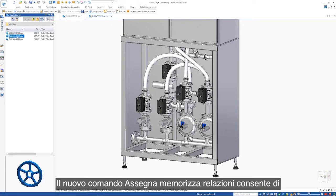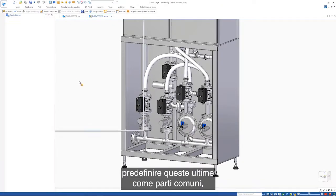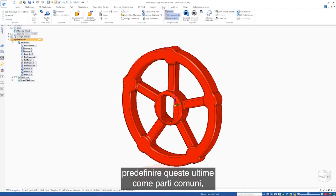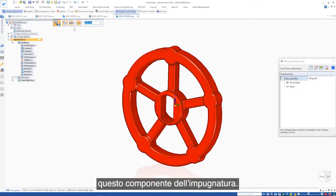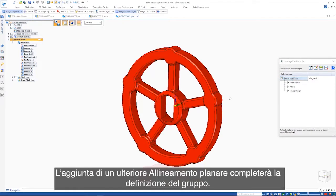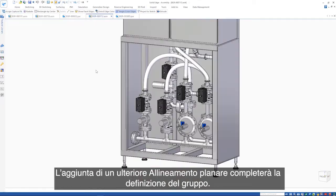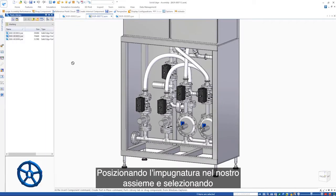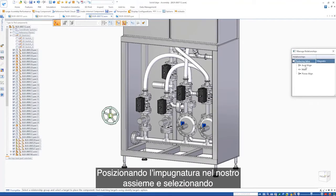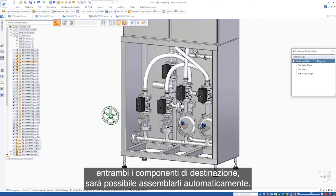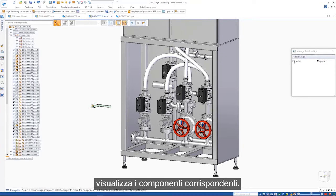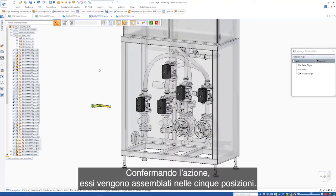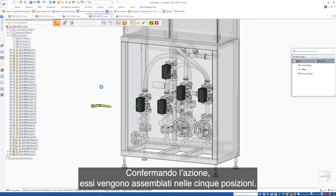A new assign capture fit command allows relationships to be predefined in common parts, which allows them to be automatically assembled. Here we can see the relationship group of this handle component. Adding an additional planar align will complete this group definition. Placing the handle into our assembly and then selecting both target components automatically assembles them. Placing another handle, the identify targets option visualizes the matching components. Confirming the action assembles them at all five locations.